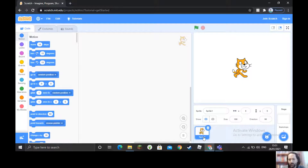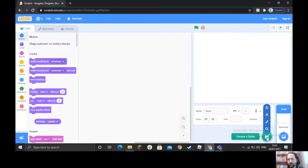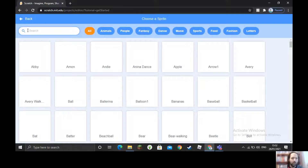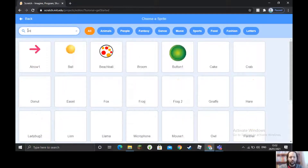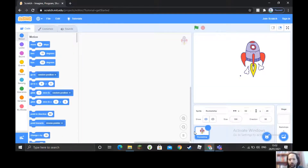Down here is the sprite — at the moment it's Sprite 1, the cat. We don't need that, so we click the X to get rid of it. We're going to find a sprite by clicking this cat symbol to search. We search for 'rocket' — there's only one rocket ship — and we choose it to load it into our program.